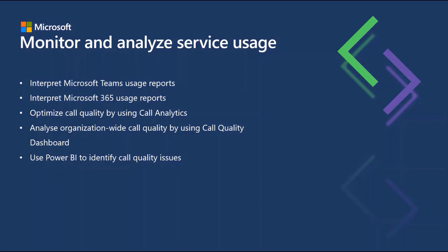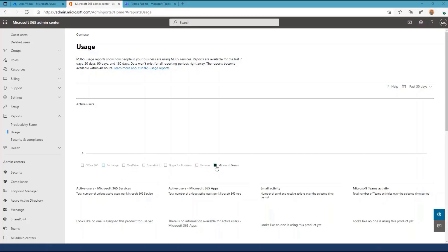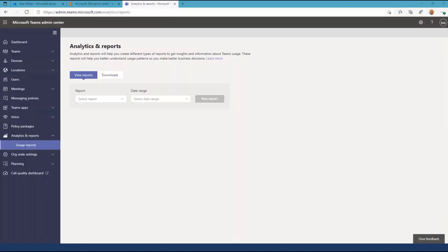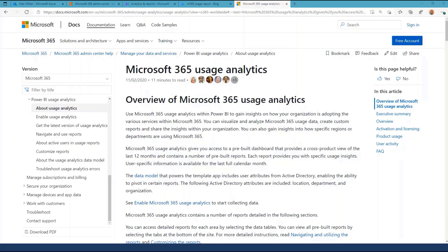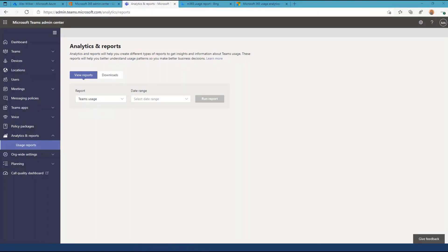Monitor and analyze service usage. In this section, we will learn how to interpret Microsoft Teams usage reports, interpret Microsoft 365 usage reports, optimize call quality by using call analytics, analyze organization-wide call quality by using call quality dashboard, and use Power BI to identify call quality issues. Microsoft Teams reports are available in the Microsoft 365 admin center underneath reports and usage, and as an add-on app in Power BI underneath the Microsoft 365 usage analytics report. Administrators should be familiar with which types of reports are located in which location, as they are distinct.